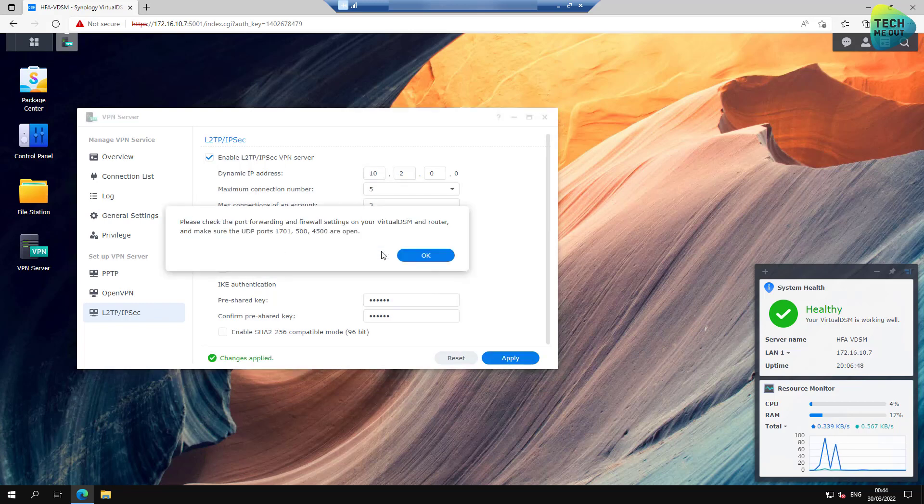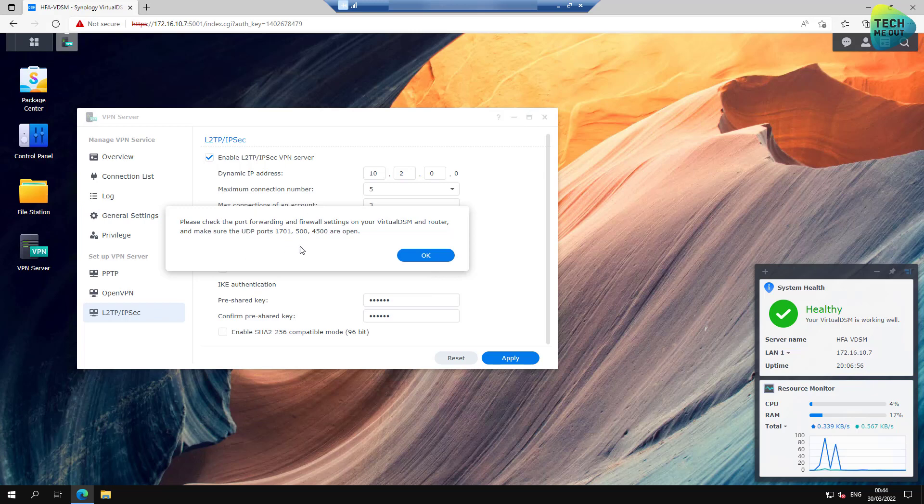And as you can see, we get a pop-up that we need to, in our next step, we need to port forward these exact ports on our firewall to point to the IP address, to the internal IP address of our Synology device. So, by the way, I'll show you a Synology knowledge base article. You don't need to memorize these ports, but you will need to port forward these ports to your Synology NAS.